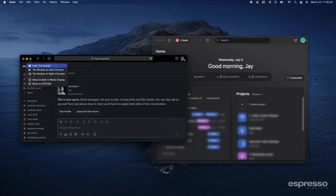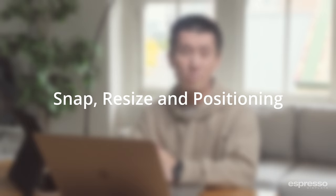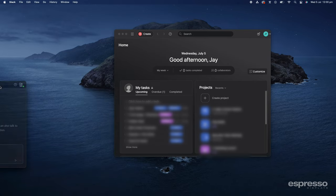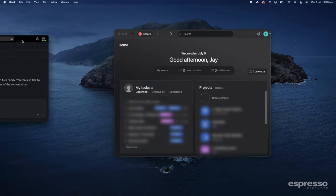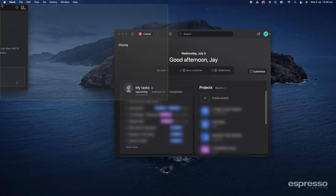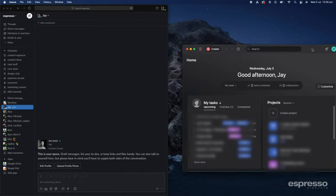Windows users have had this feature for a while — basically, you drag a window to any edge or corner of the screen and it will snap and resize to that respective position. However, Apple users don't have this, or they do, but it's really basic and not intuitive to use. With Espresso Flow installed, we now have the ability to quickly snap, resize, and position our windows with ease. Here I have two windows on the screen overlaid on top of each other. I want both to be visible. I can click and drag the window to any of the edges and a highlighted preview of how your window will look will be displayed. Now if I let go — voila!